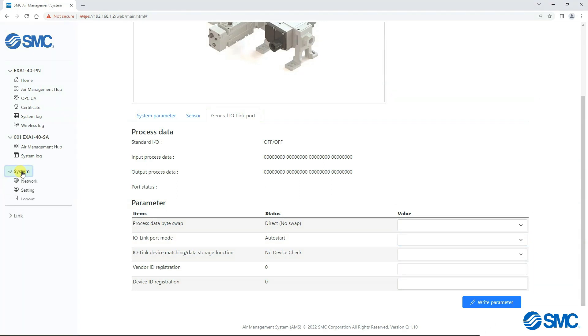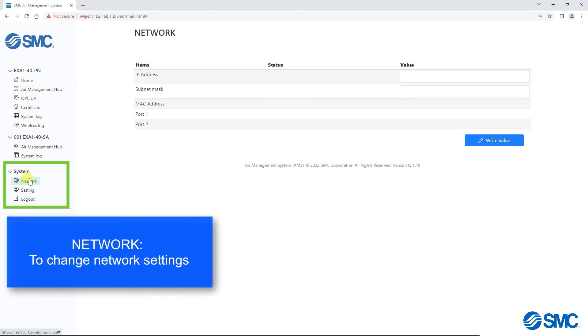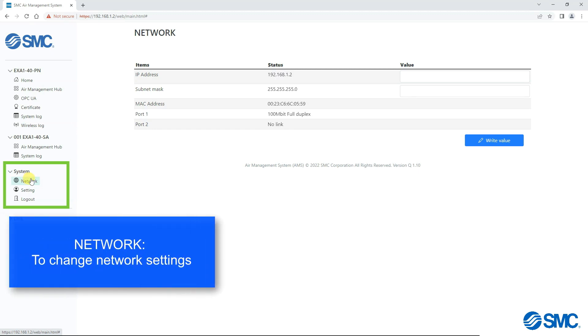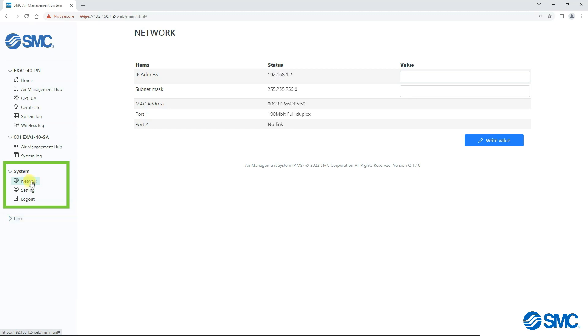In the system drop-down, opening network or setting allows you to modify network settings and change the password for the administrator.